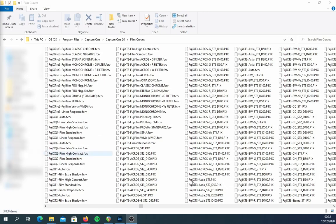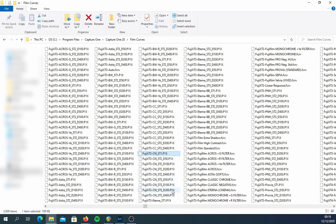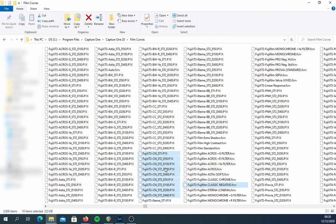Let's say you want Classic Negative on your X-Pro 2. Classic Negative was introduced on the X-Pro 3, so you will have to look in the X-Trans 4 family. You will have to find the P1X files managed by the X-T3, found under the abbreviation CN. There are nine files, so make sure you copy them to a folder somewhere — on your desktop or anywhere — just copy and paste, don't move them.